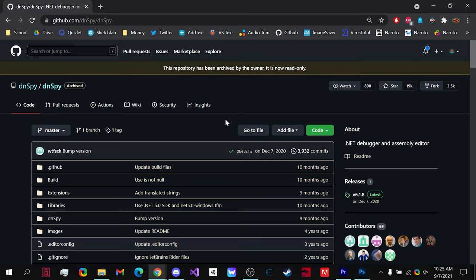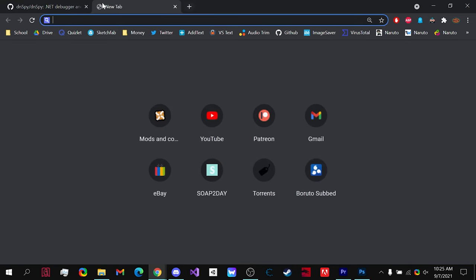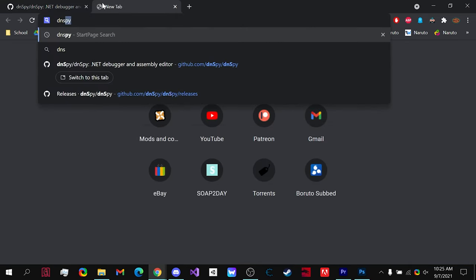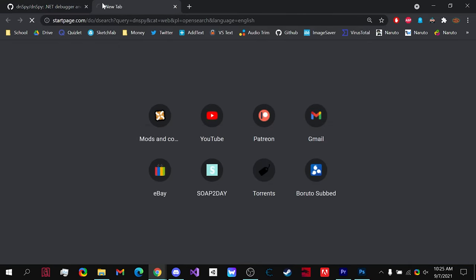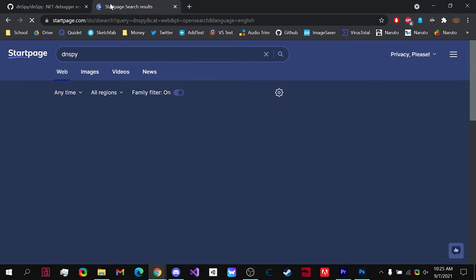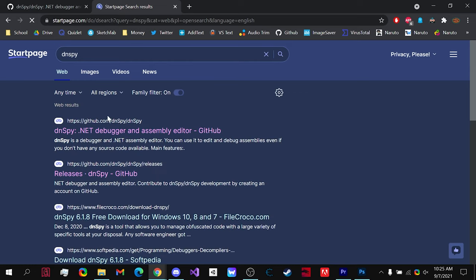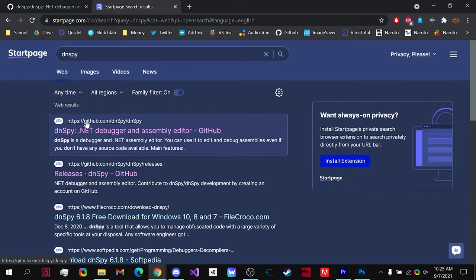What's up guys, PopPop101 here and today I'm going to show you how to download DNSPY for Windows, so let's get started. First off, all you need to do is type in DNSPY. Once you type it in, hit the first link that brings you to GitHub.